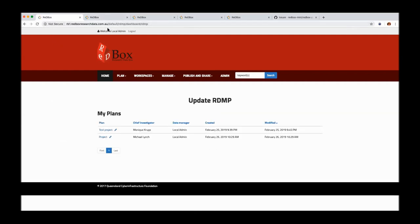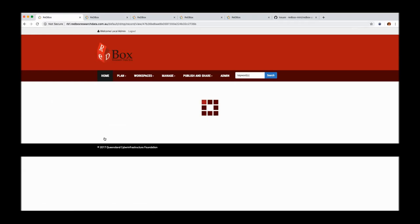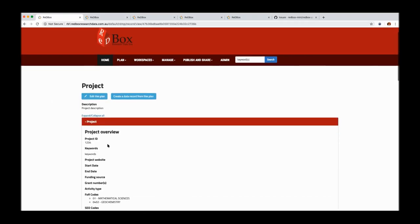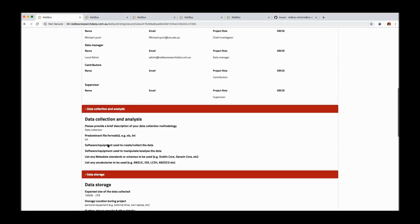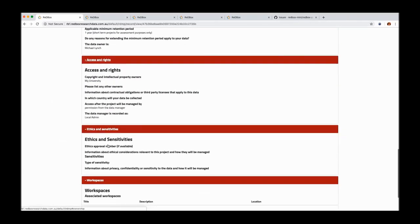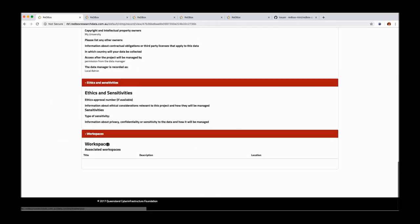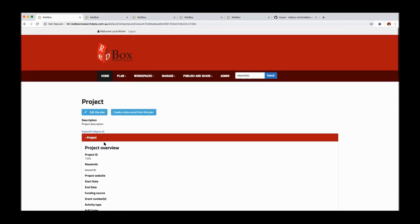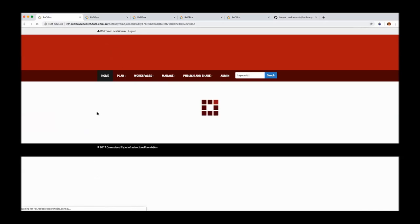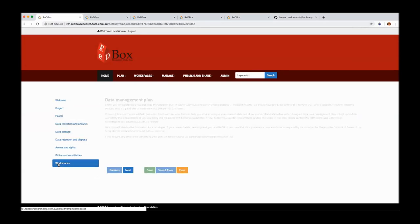This is your list view for the researcher to see what their plans that they currently have. This is the one we just created. If I click on here, we can also see a detail view of that same form. I should go quickly back to the plan and show you where the workspaces integration would be.